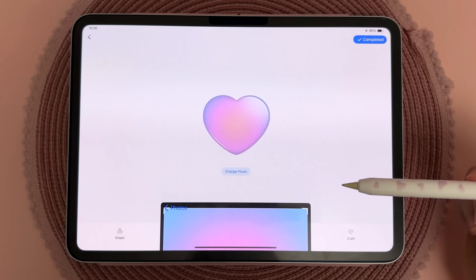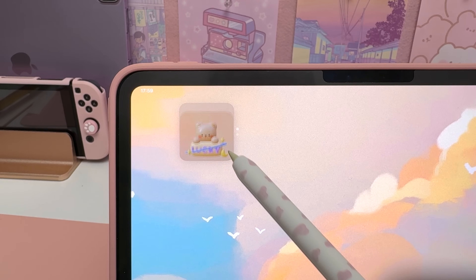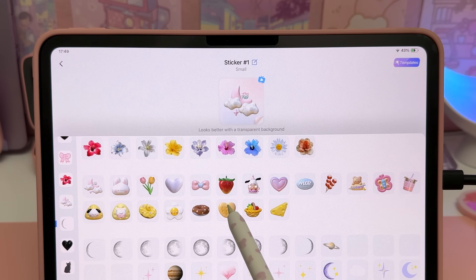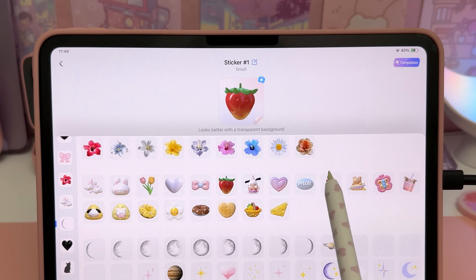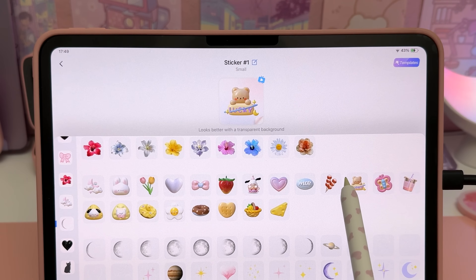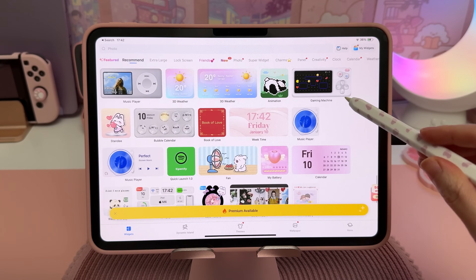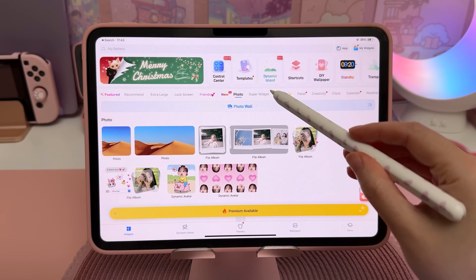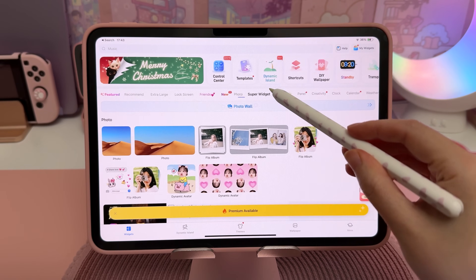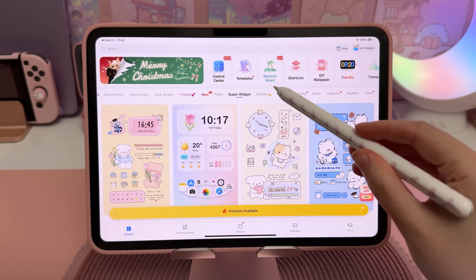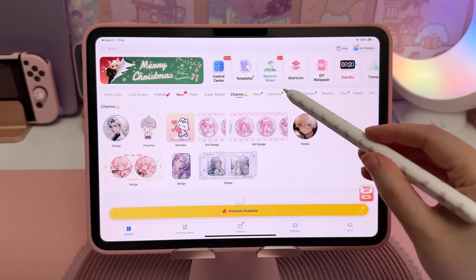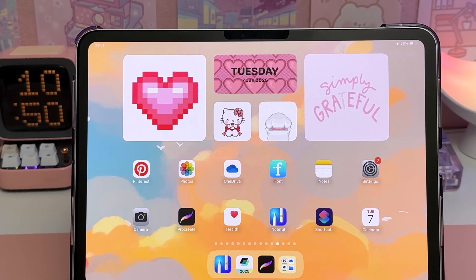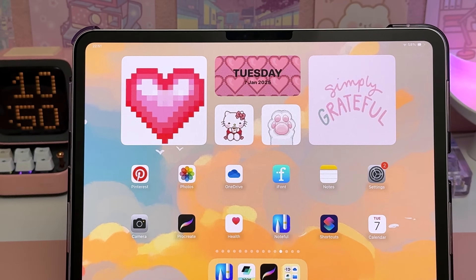The sticker widget also has a large selection of designs such as these 3D widgets. Although you can access many widgets on the free plan, I recommend upgrading to premium because it's just so much more convenient to add new widgets and also edit existing ones.